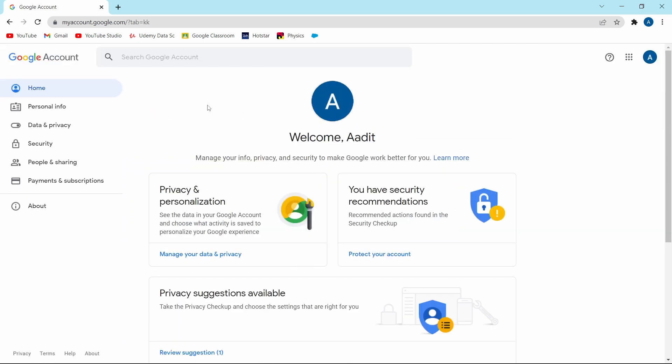These are all of the privacy and security settings in your Google account which you should know. I hope this video helped you. And if it did, don't forget to hit that subscribe button. Goodbye.